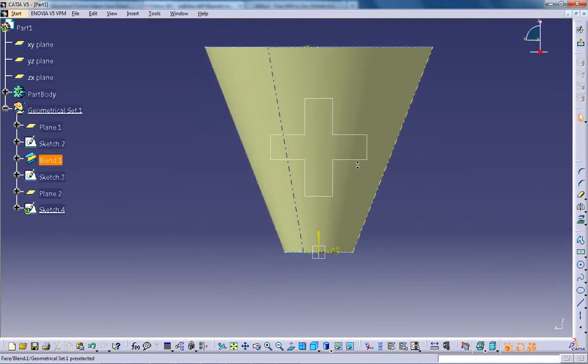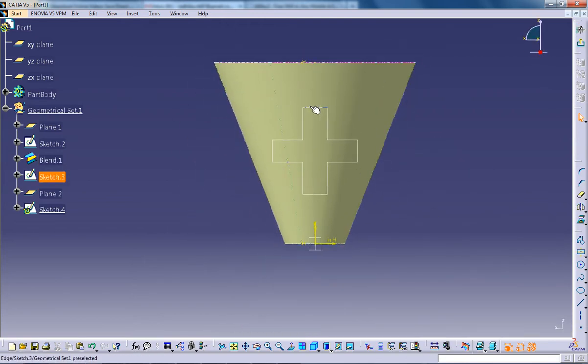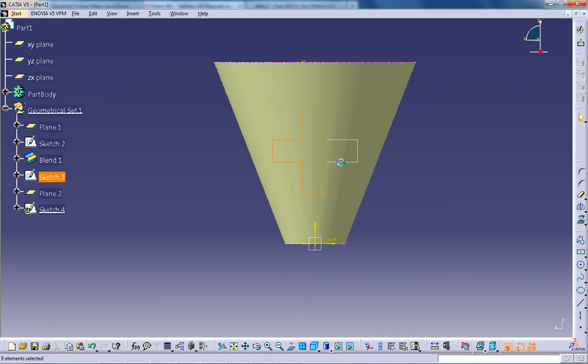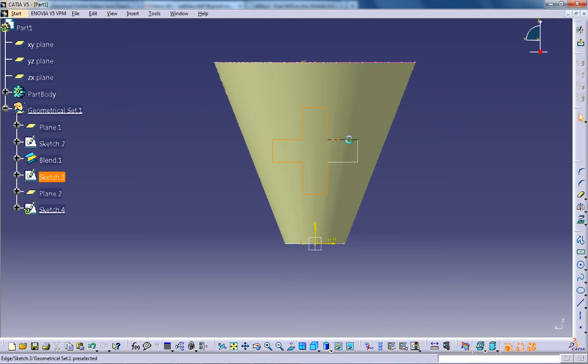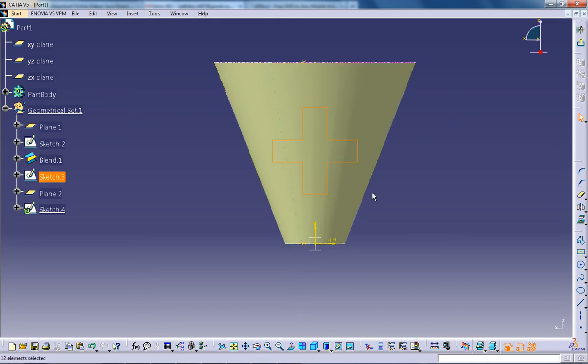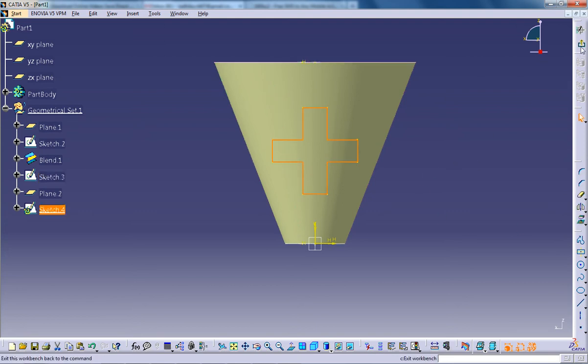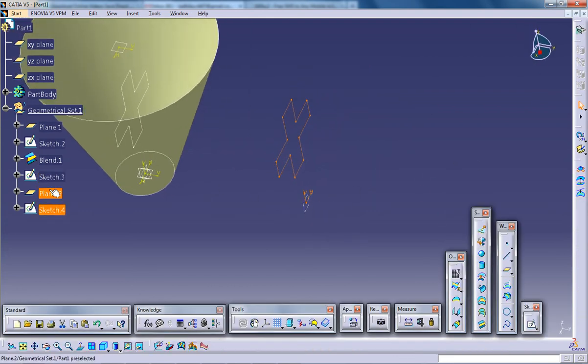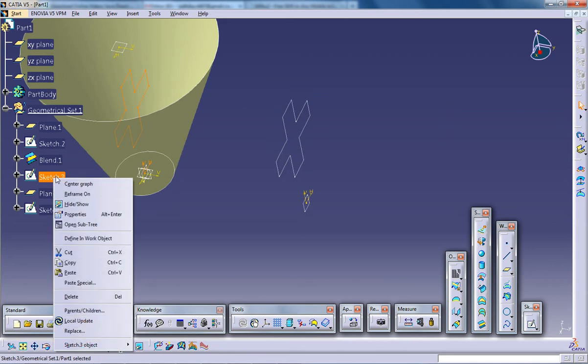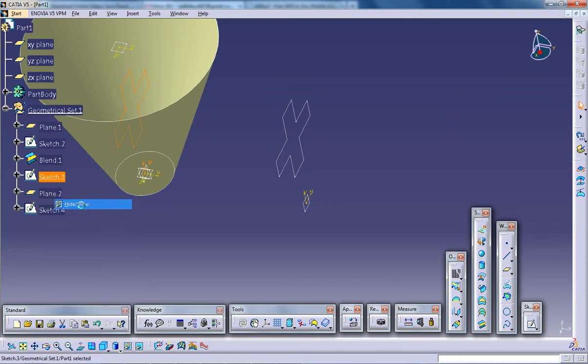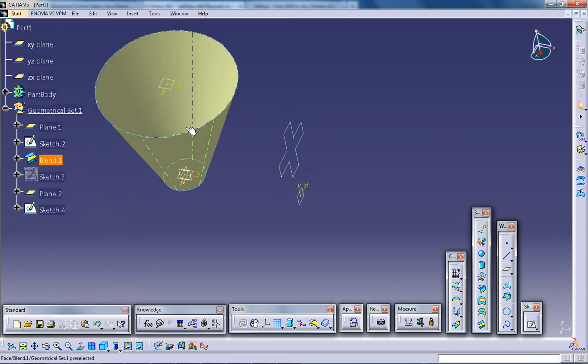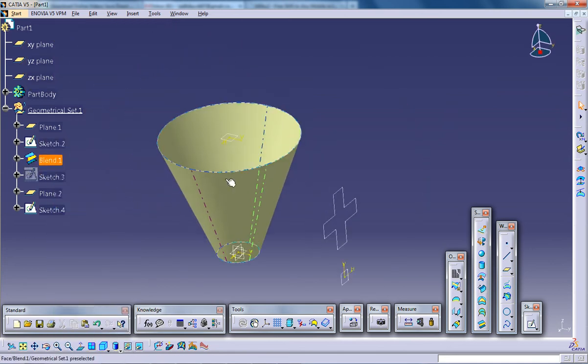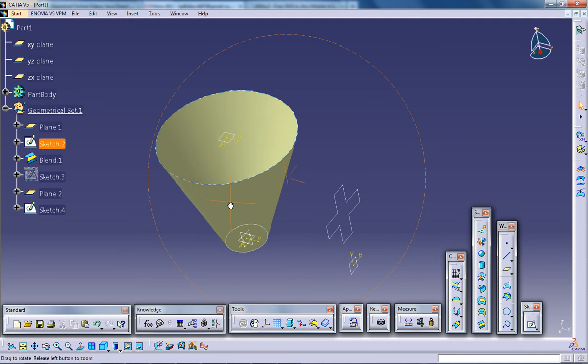So for the time being I'll just project this complete curve because I wanted to create it on this plane. I'll project it. I'll come out of the sketch and I'll hide the parent sketch for the time being. So now comes the projection.